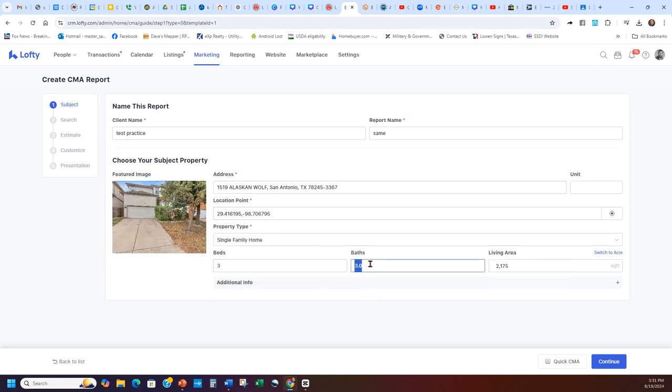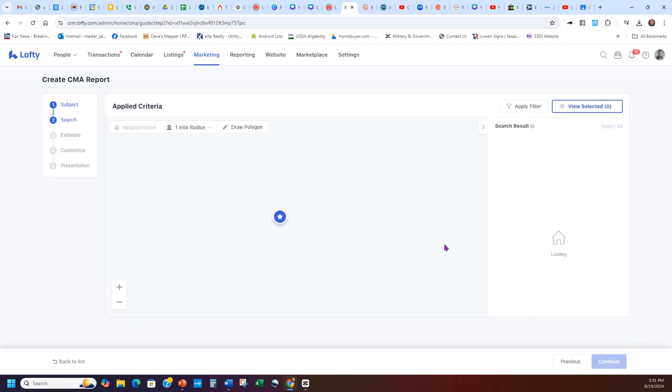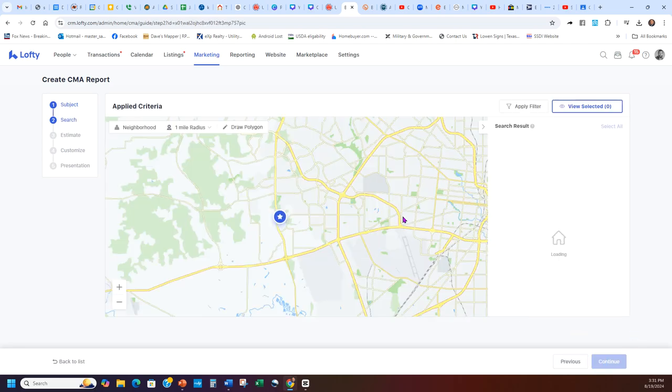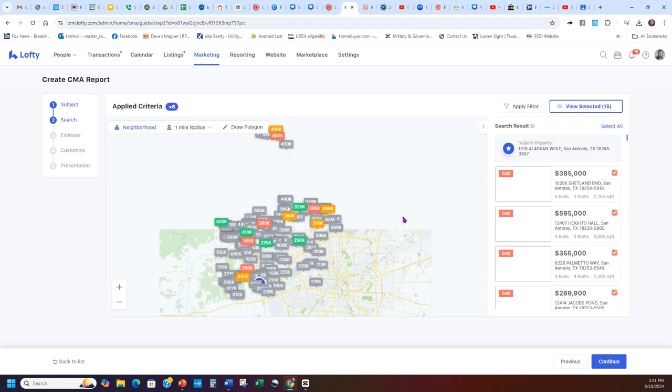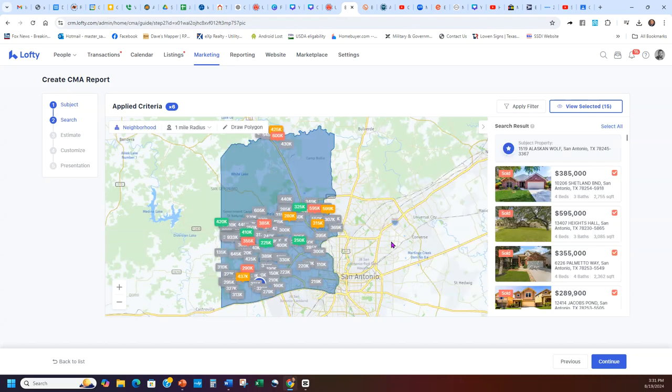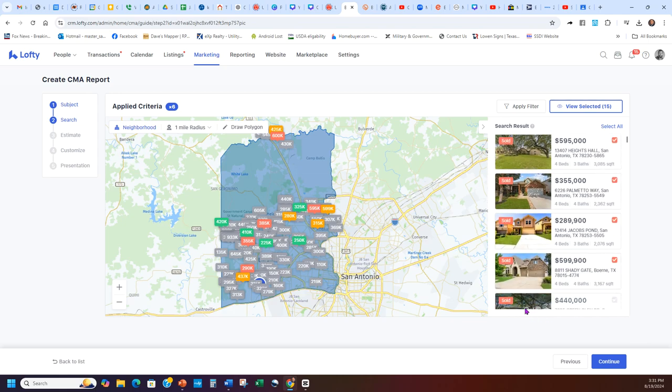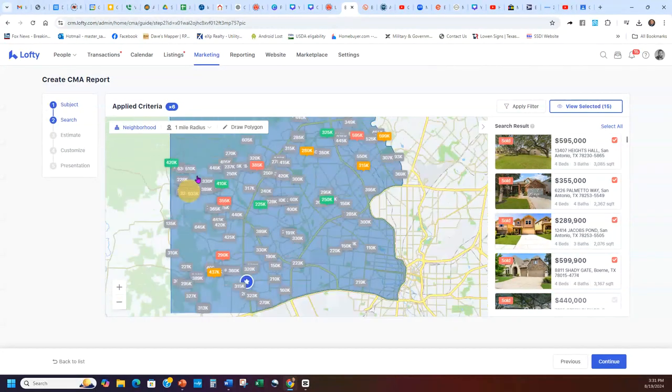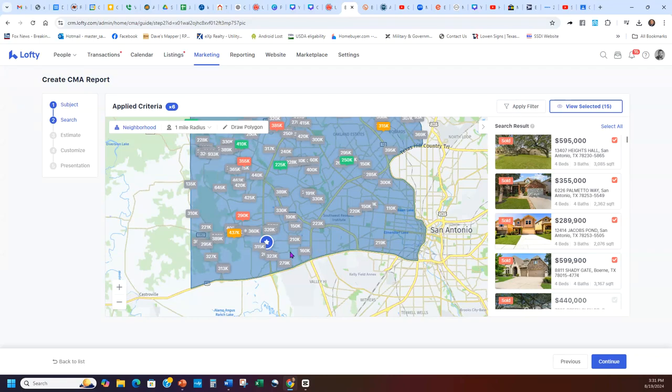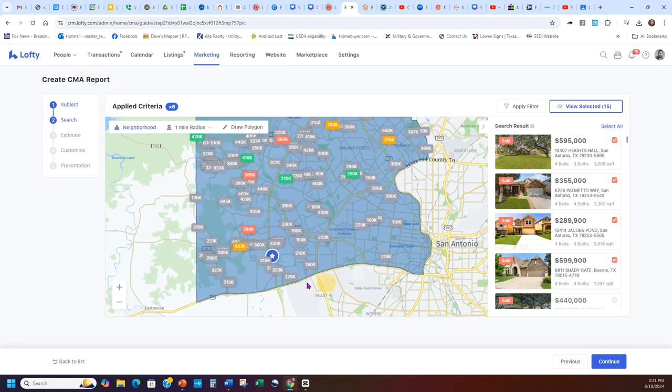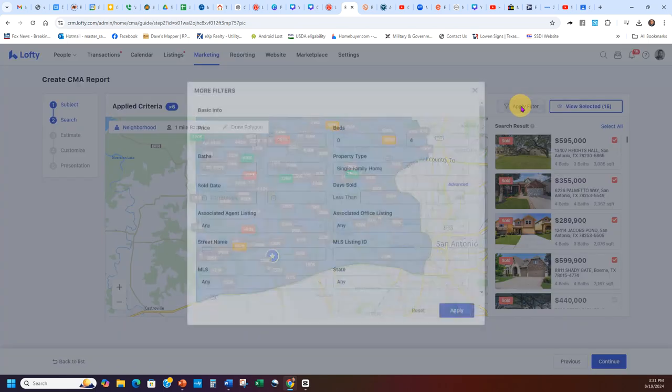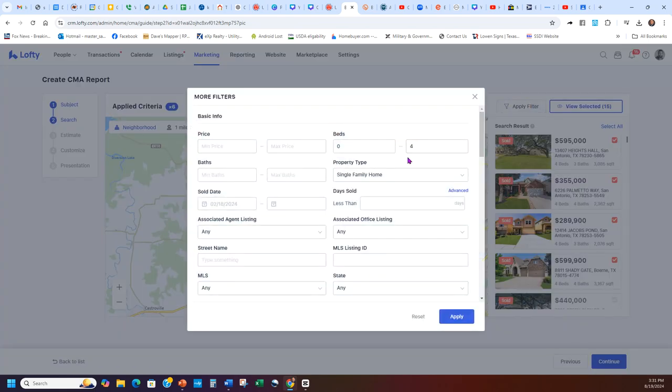Three bedroom, two bath. Make sure the living area is correct, looks good. There's the address and front picture of the home. I hit Continue. And then it's going to open up and search. Now as you can see, this gives you a ton of choices. This is obviously way too many. Because here is the home, and it gives you the whole big monster section. That's way more than I want to play with. So what I want to do is go here and click Apply Filter.